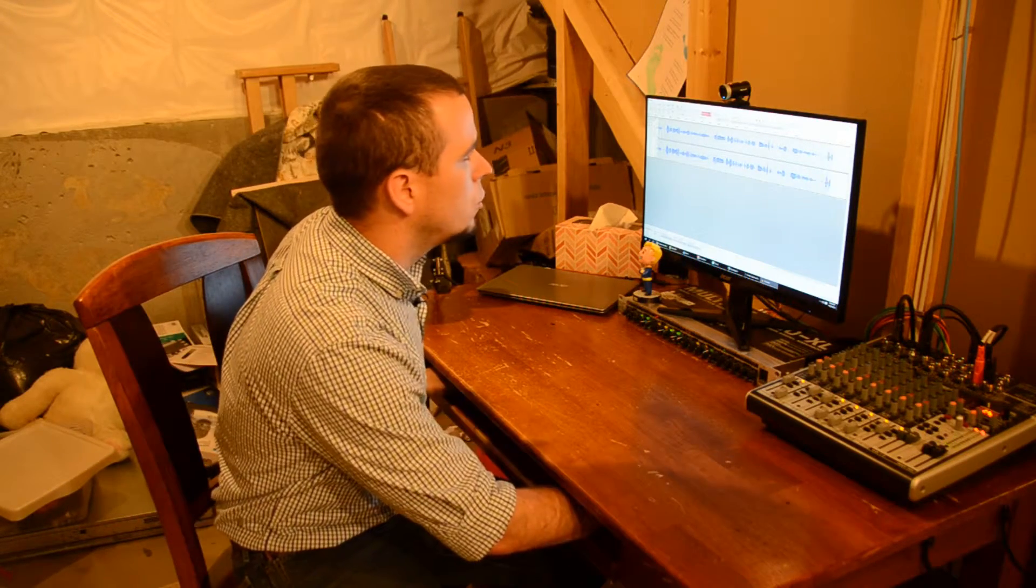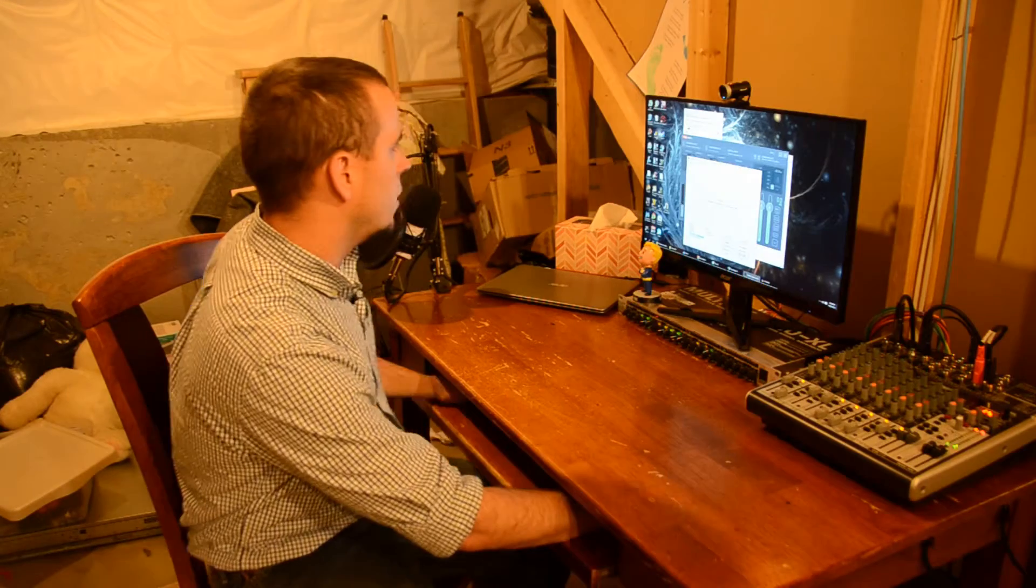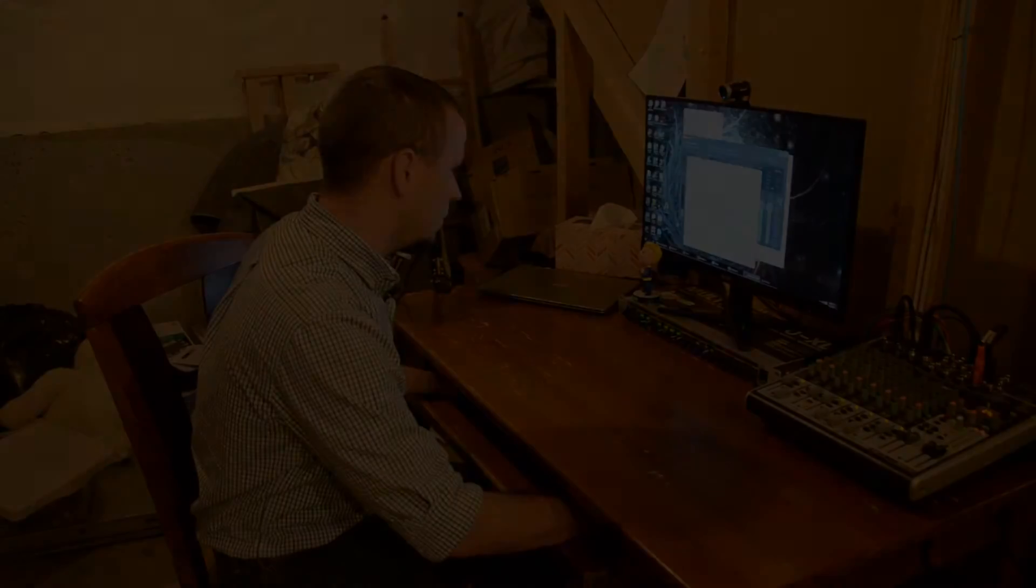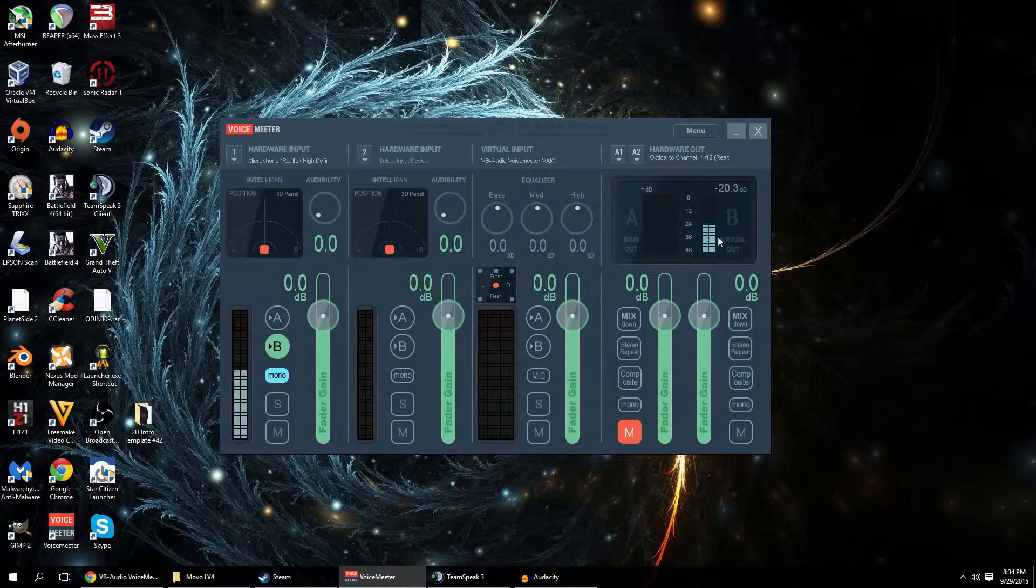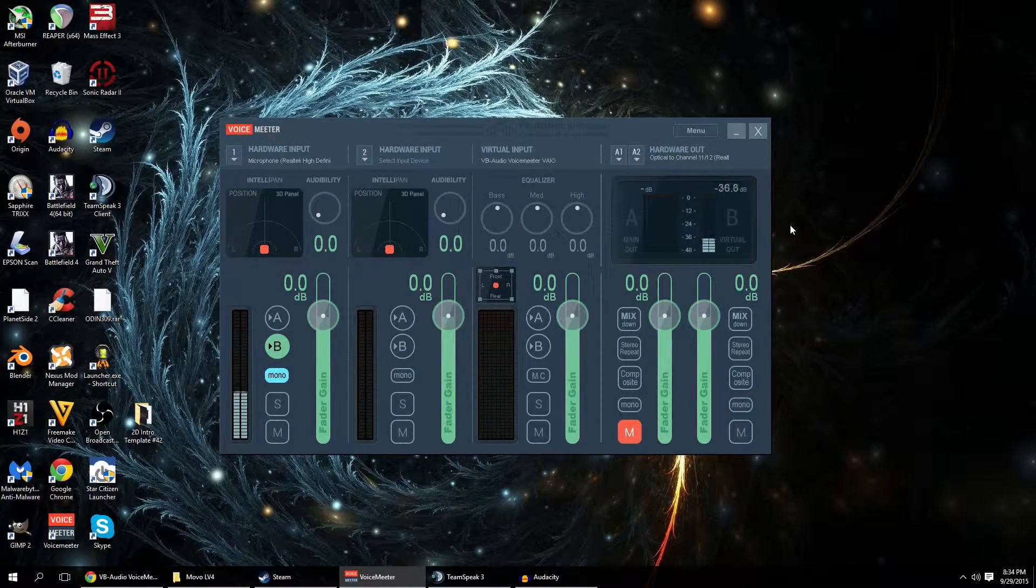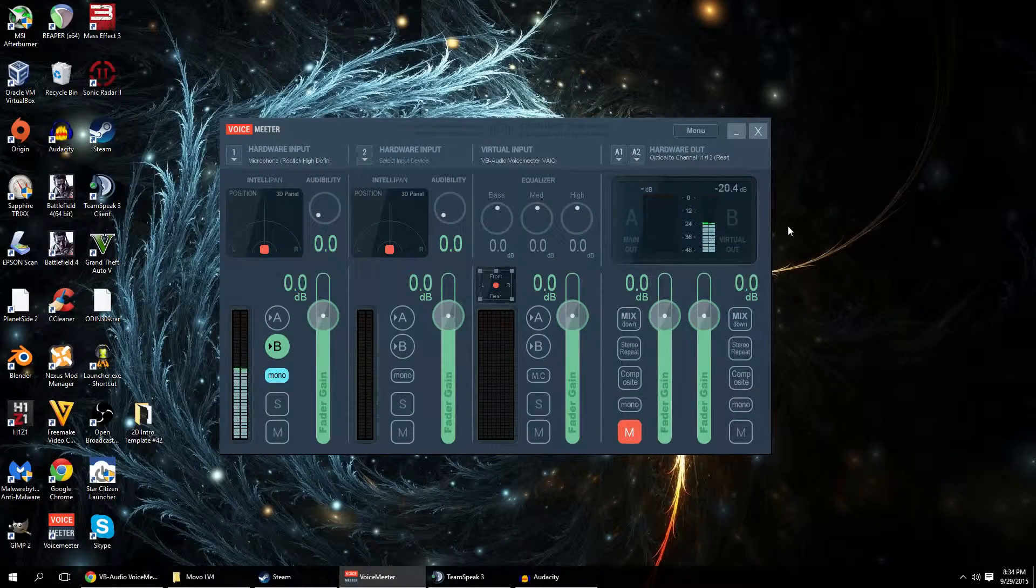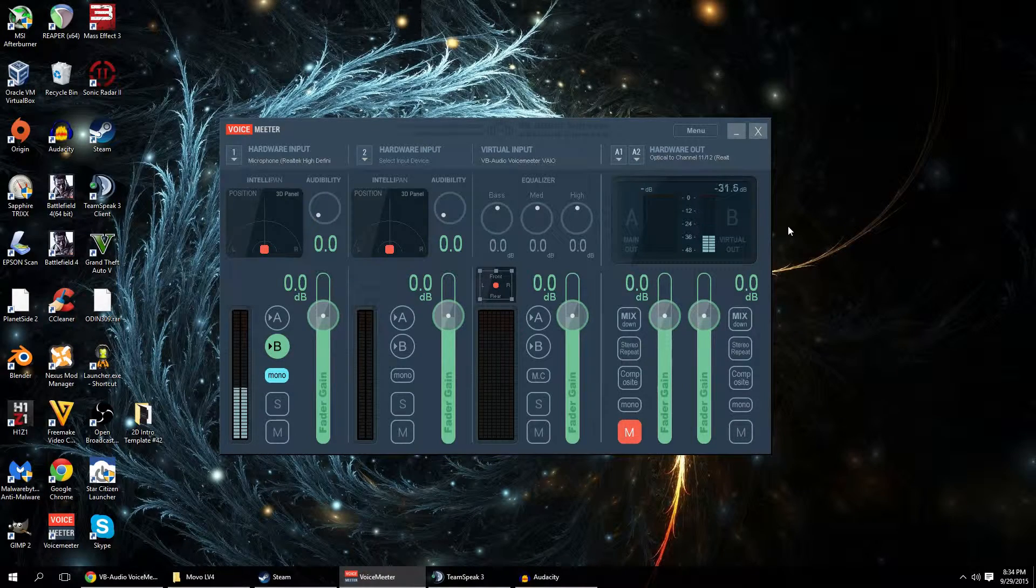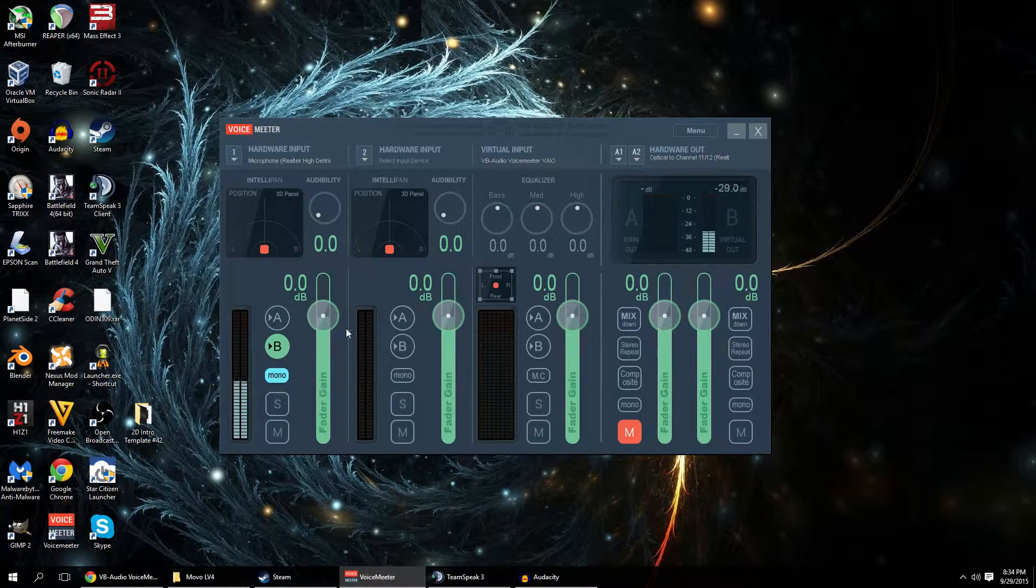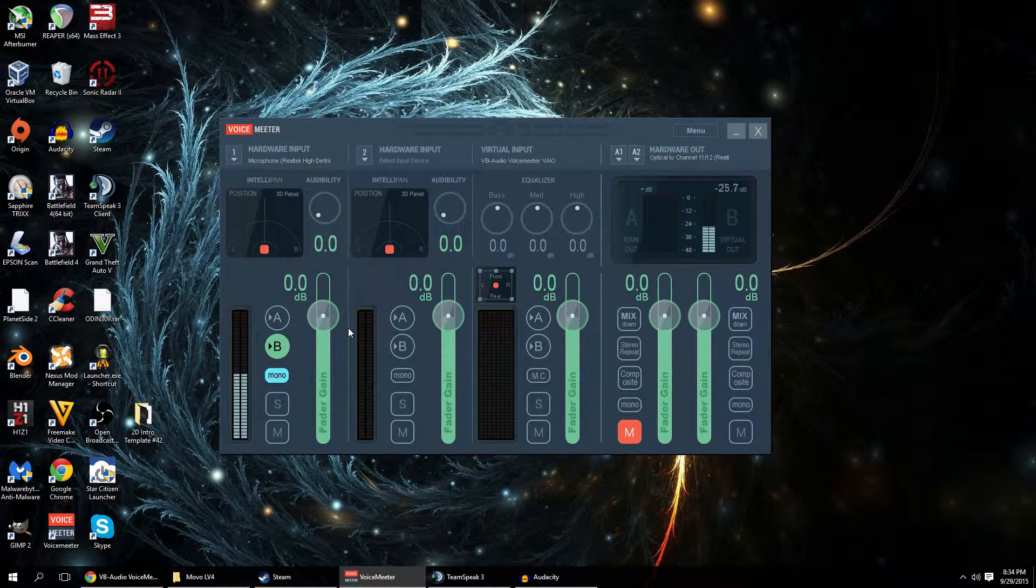So let's do a tour of the software. So this is the Voice Meter interface. As you can see it is optimized for touch. It would work really well with a touch screen.